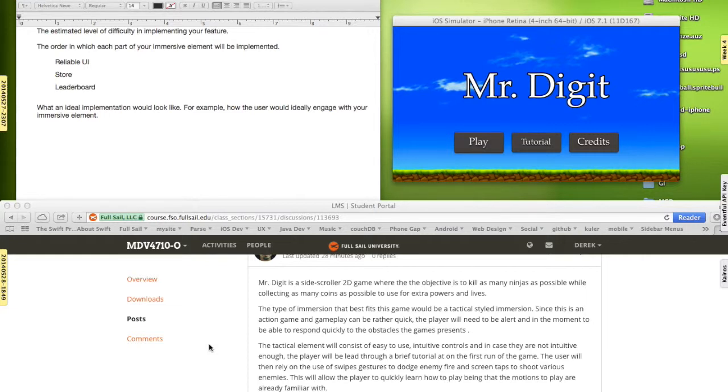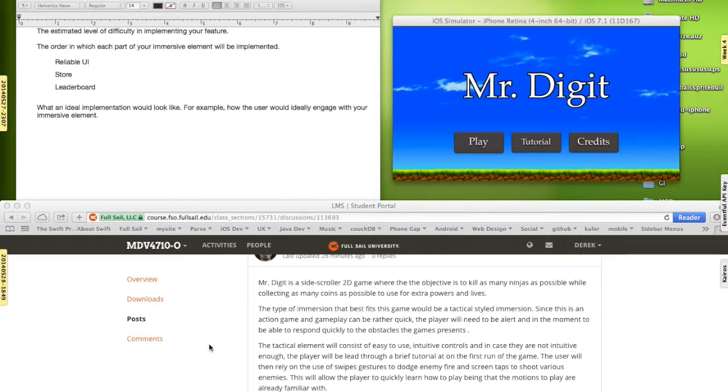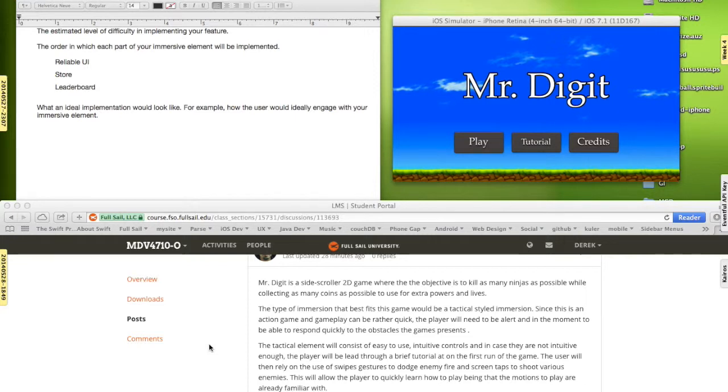The type of immersion style would be tactical since it is an action game and the game can be pretty quick. One of the first things that I wanted to implement is a reliable UI. Because I don't want to distract the user or take them out of the groove, I want to make sure that my controls are very solid.